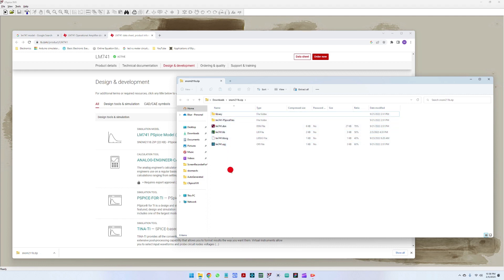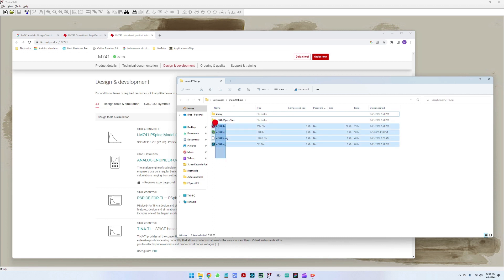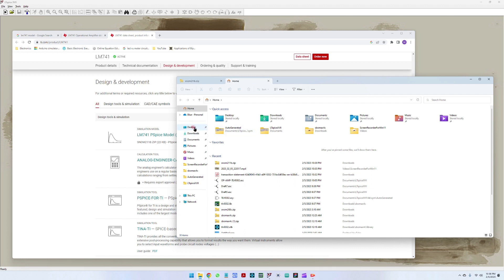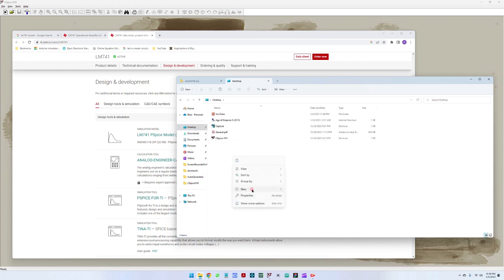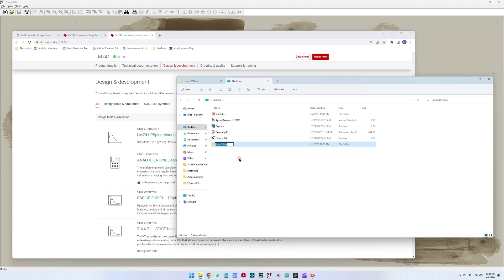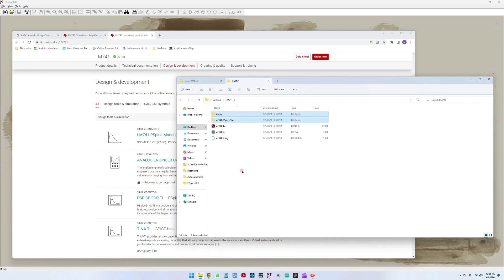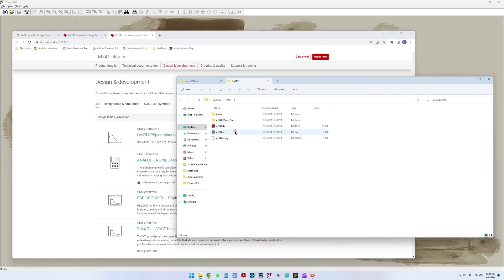After the model has been downloaded, what we are interested in is the library file. I'm going to copy all these files and put everything on the desktop in a new folder called LM741, and paste everything there.